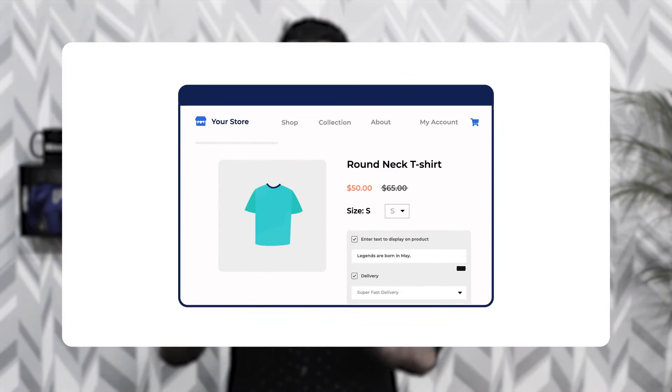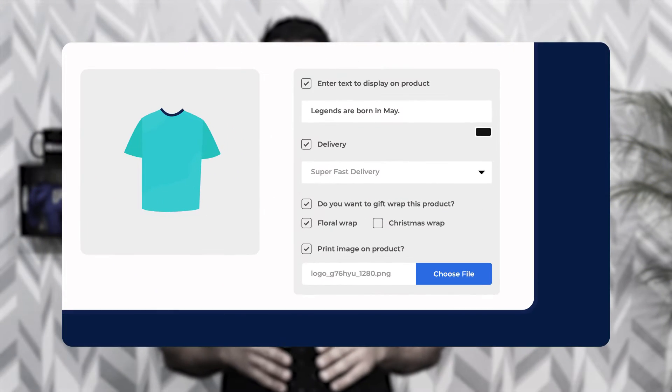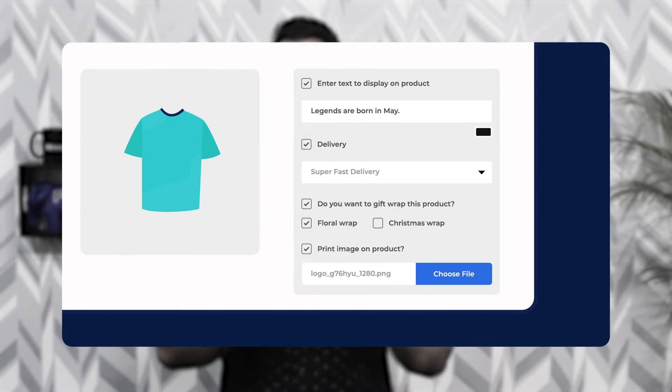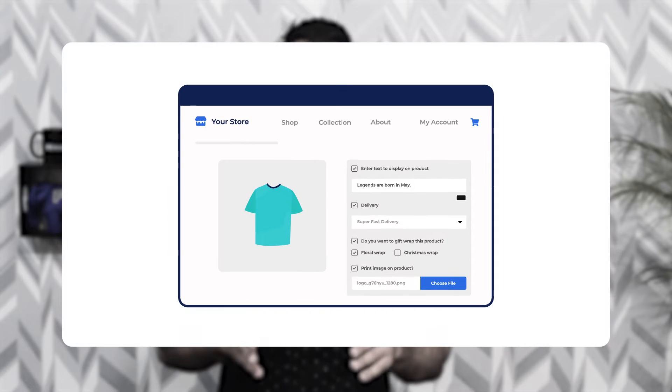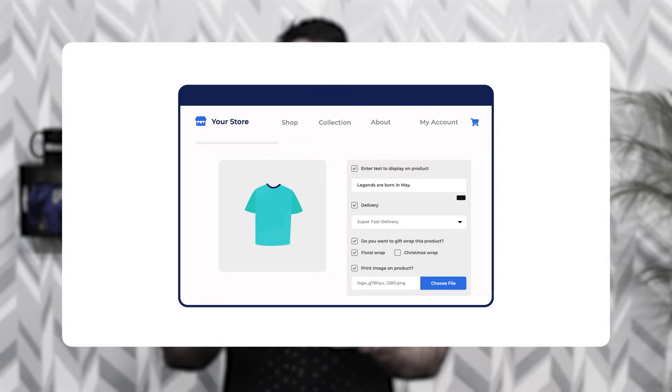Hello and welcome to this video tutorial of PrestaShop custom product options. In this video I will show you how merchants can add options to the products and offer additional products and services to the customers on the product pages. PrestaShop is a popular ecommerce platform that offers products for customers, however it is not possible to display extra product options by default.